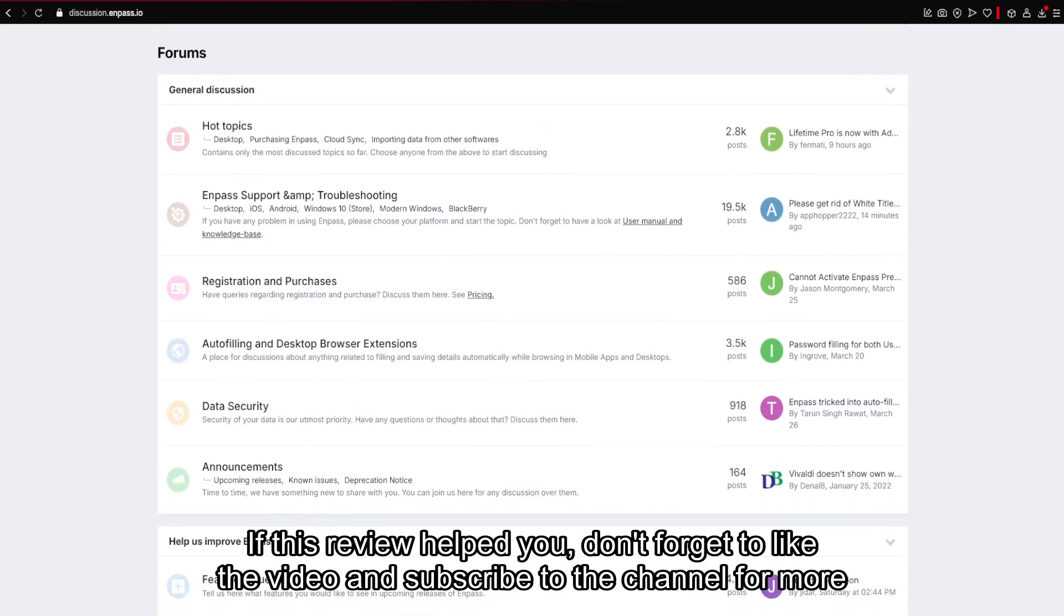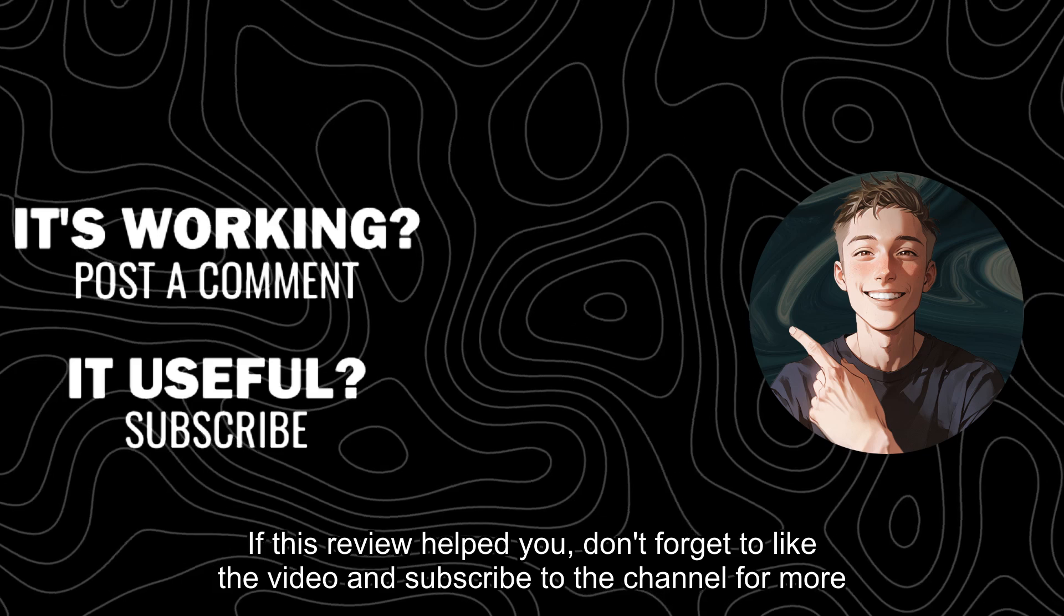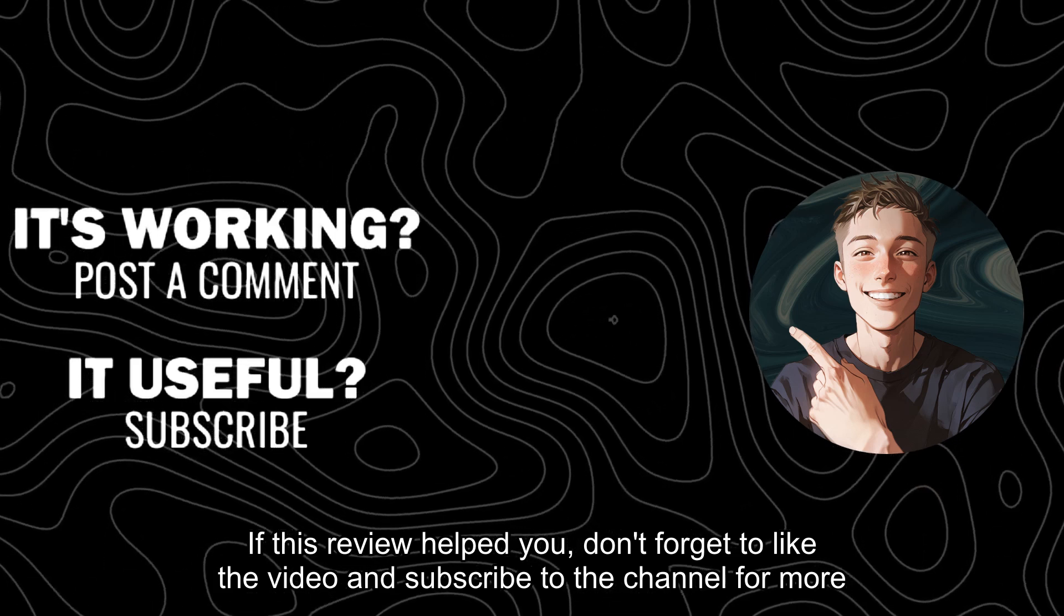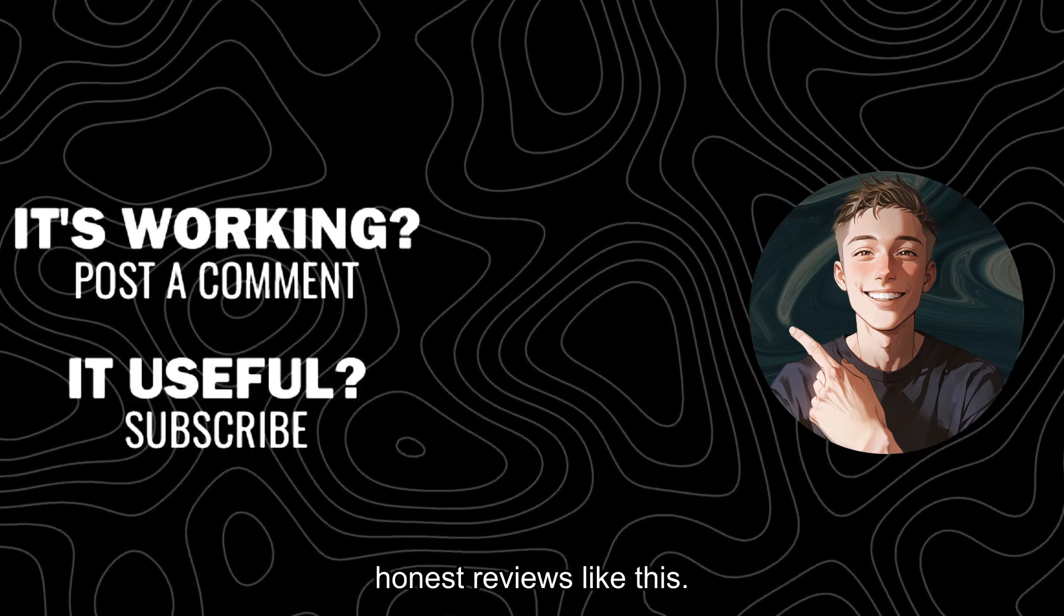If this review helped you, don't forget to like the video and subscribe to the channel for more honest reviews like this.